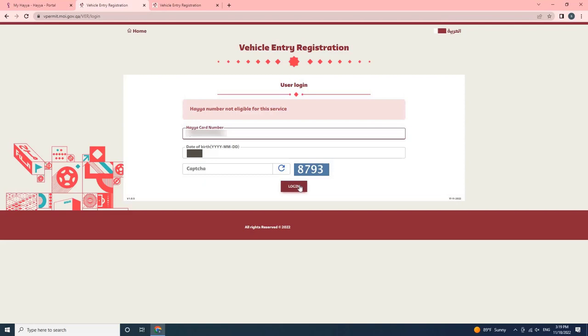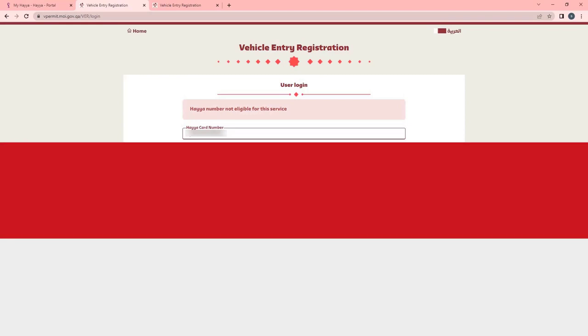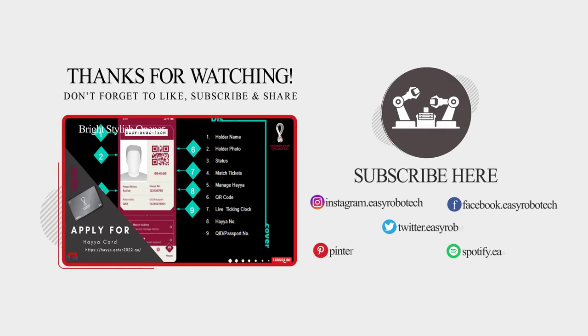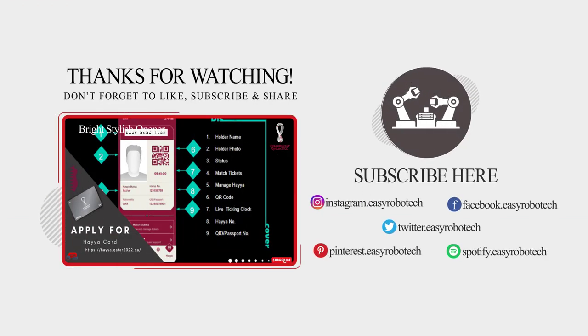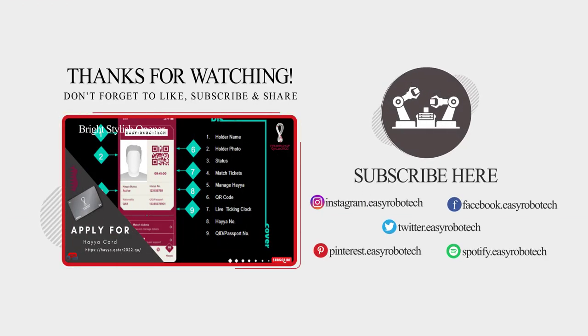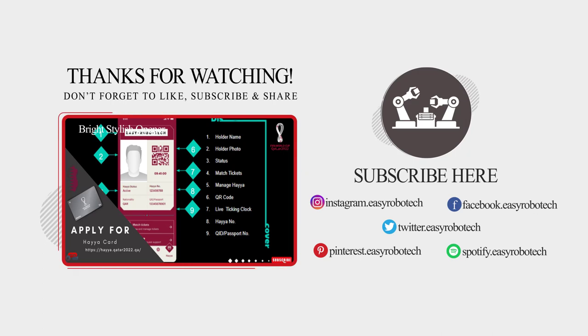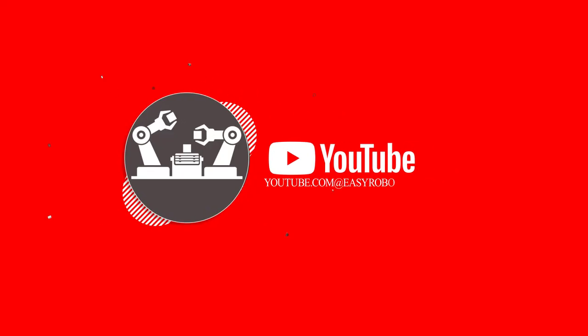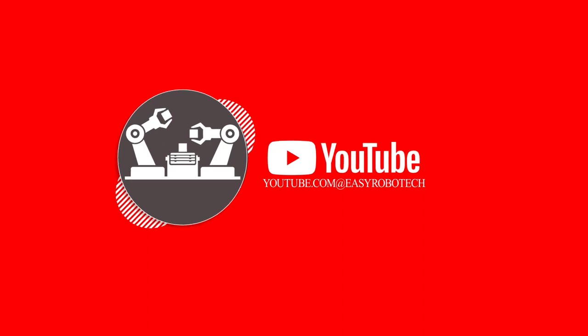Upon approval of the application, you can use your card to enter into Qatar by road. I hope you understand how to apply for a car entry permit. Thank you for watching this video. Don't forget to like, share, and subscribe to my channel.